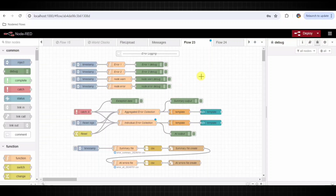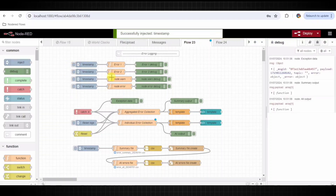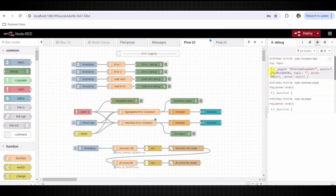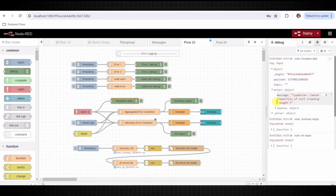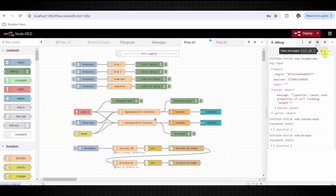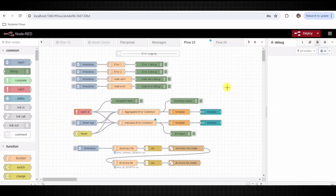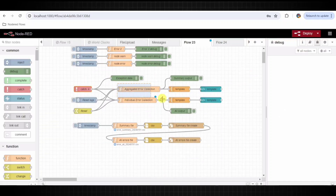To generate errors, you can trigger them manually using the inject node. For example, clicking the inject node connected to Error 1 will cause Error 1 to execute, which will then throw an error. The catch node will catch these errors and send them to both the aggregated error collection and individual error collection nodes.